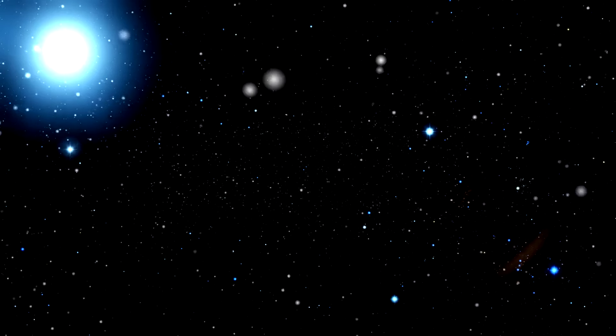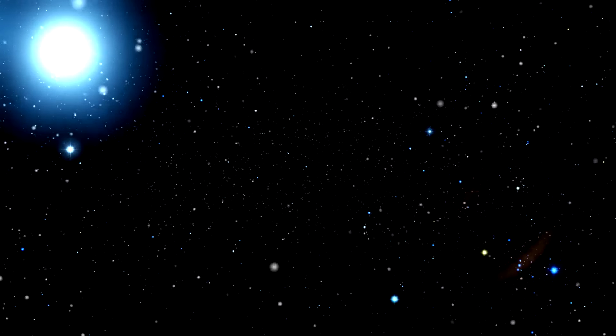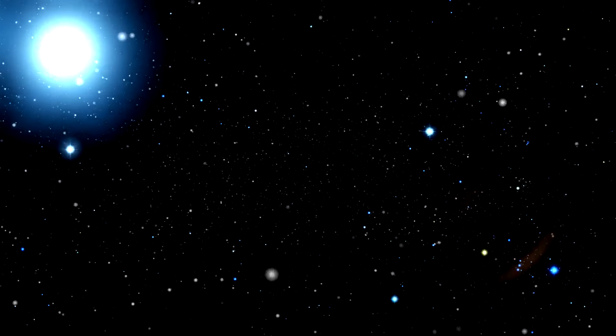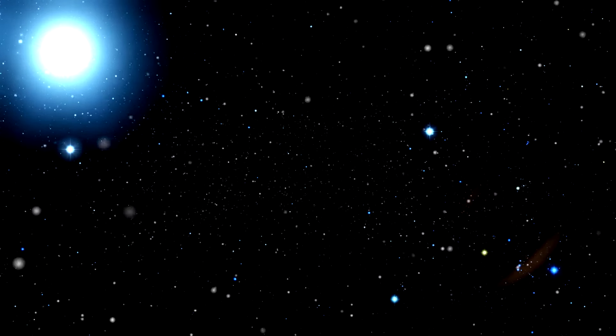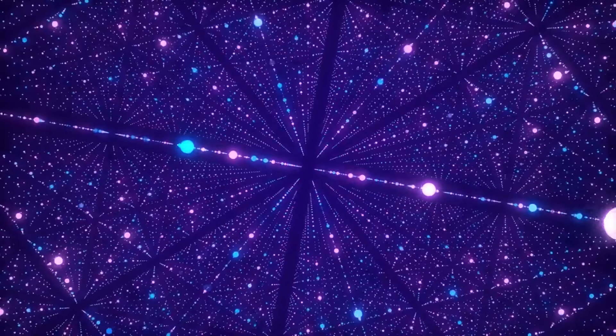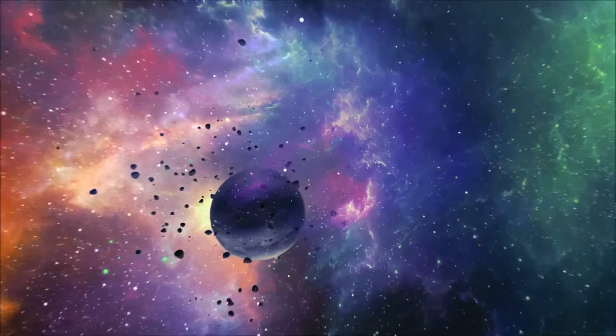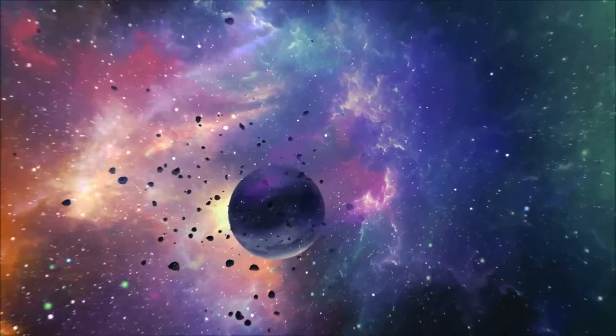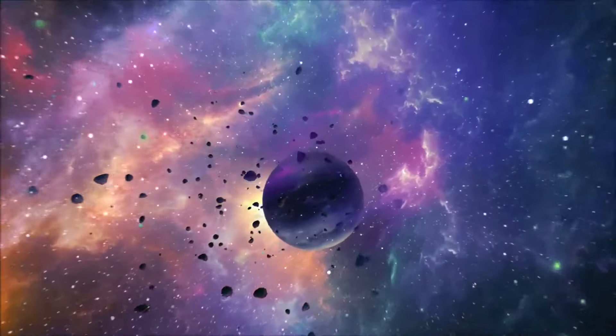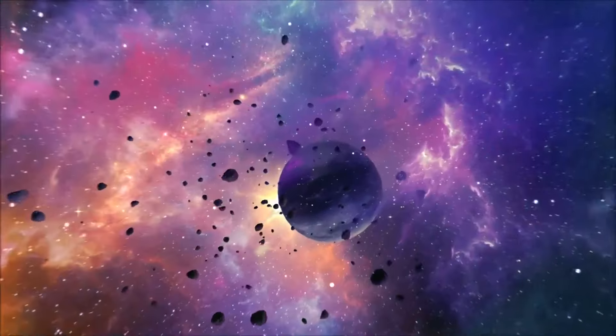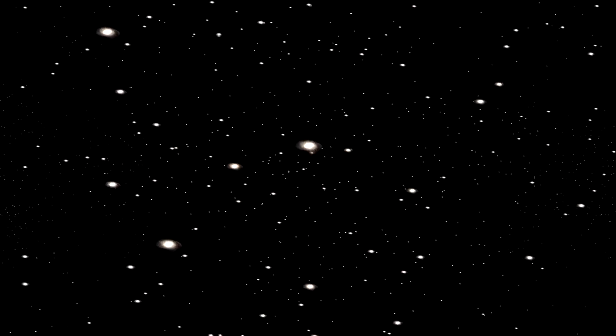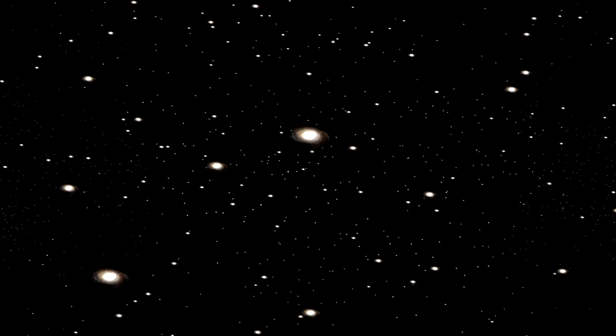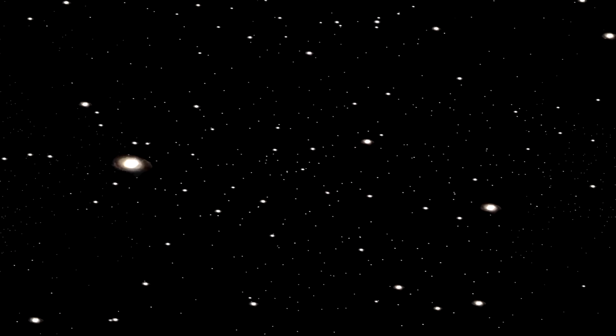Theories about the universe's edge often delve into complex and fascinating ideas about the nature of the cosmos itself. One popular theory suggests that the universe might be infinite. If this is true, it means there is no actual edge in the way we might traditionally imagine. Space could extend endlessly, containing an infinite number of galaxies and celestial phenomena, all interwoven in the fabric of the cosmos.